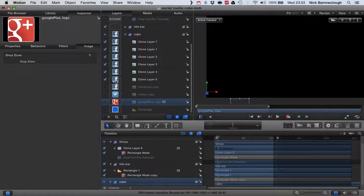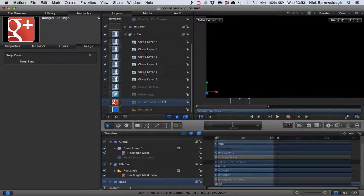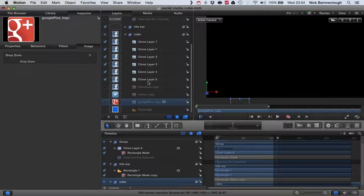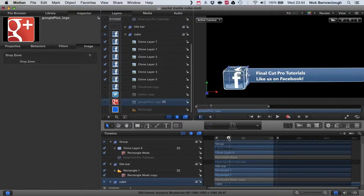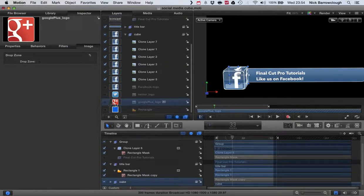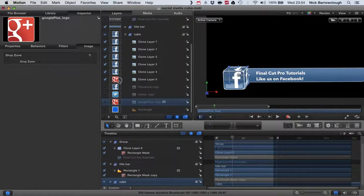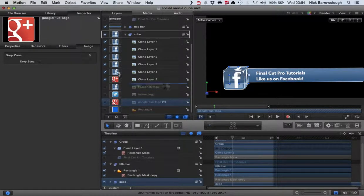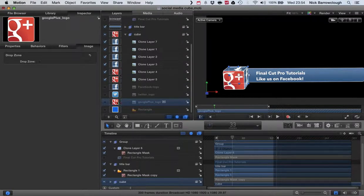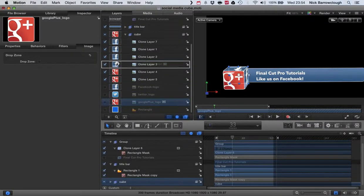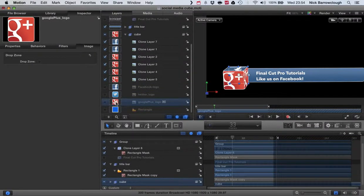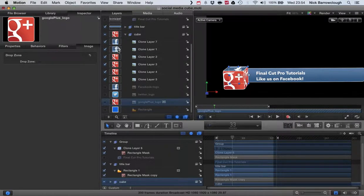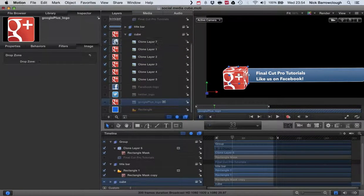Then all you will have to do is just drag it onto these cloned layers here: the front, back, top, and sides of the cube. You just drag that onto there. So here, if we want to change this to a Google Plus, we just drag our Google Plus icon over those.